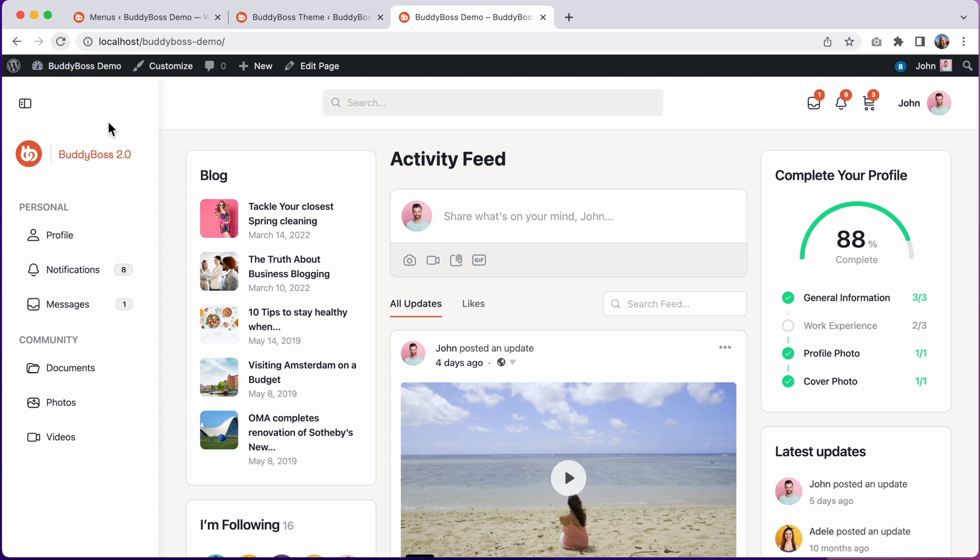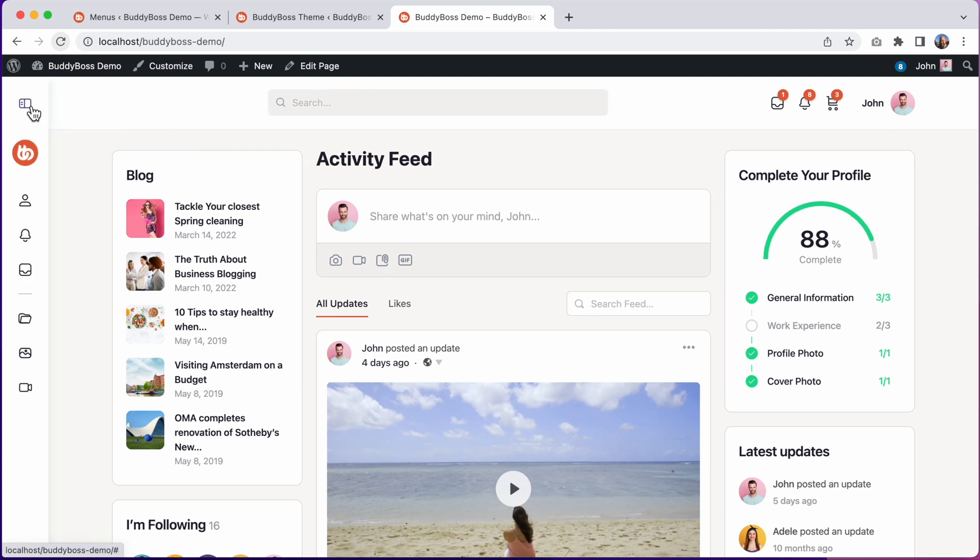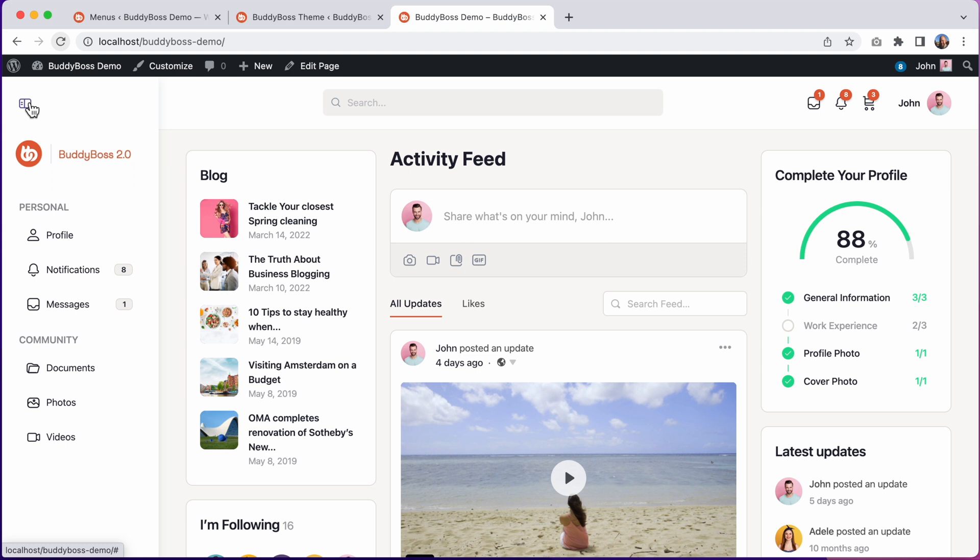And we can see the logo has been moved into the Buddy Panel. This is really useful if you have a large logo that would not look nice inside this smaller header area, and so now you have a bigger space in the Buddy Panel to put it. And if I close the Buddy Panel, we now have this even more minimalist header. And you can see the logo collapses into a smaller version in the Buddy Panel.